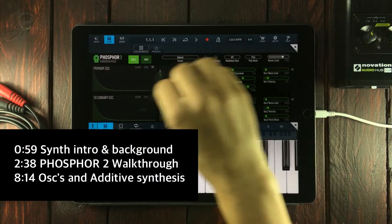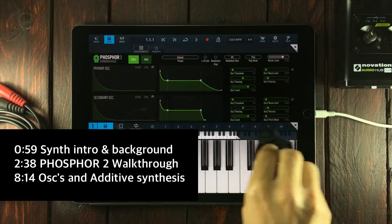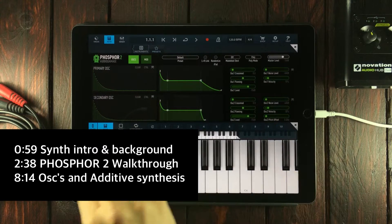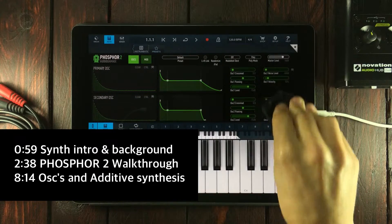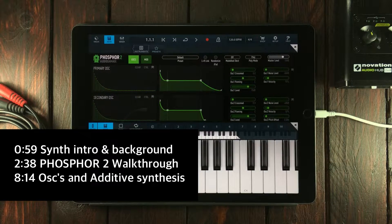Hello and welcome to Hack Attack. My name is Jakob Hackam, your host, and you're watching a Hack Attack episode.